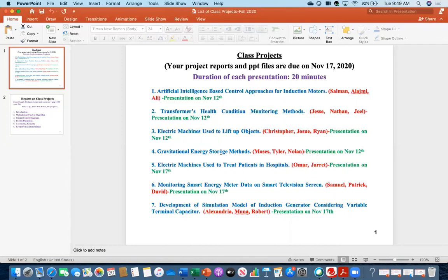The fourth project — Moses, Tyler, and Nolan — is on gravitational energy storage methods. This is not battery, super capacitor, or magnetic energy storage. Gravitational energy storage means you lift up some water or an object and later let it come down. One of the best examples is pumped hydroelectric: when the machine works as a pump it lifts water, and when it works as a generator water falls on the turbine. You need to find other methods that utilize the concept of gravity.